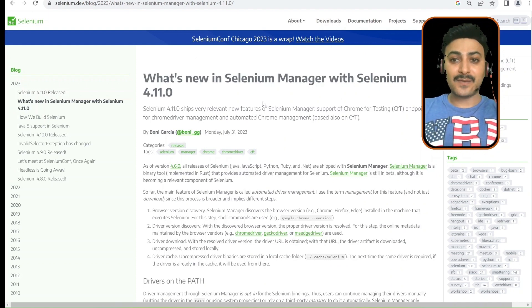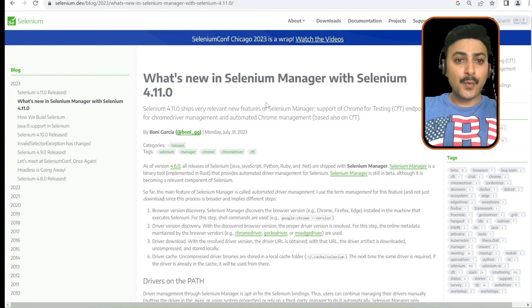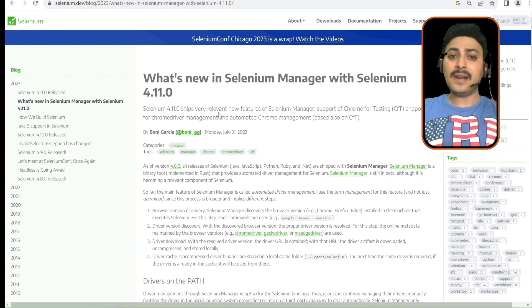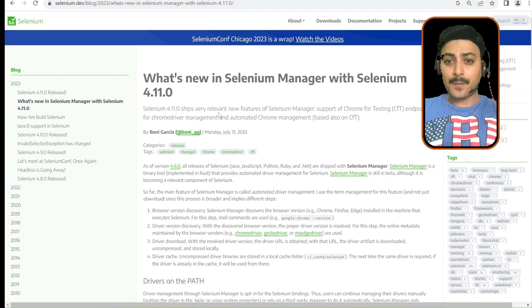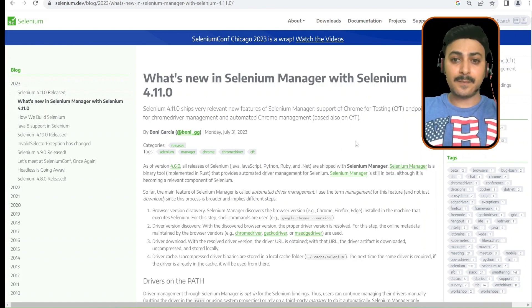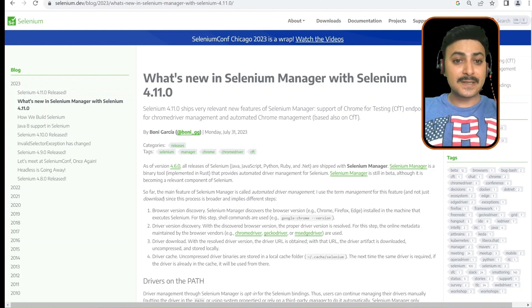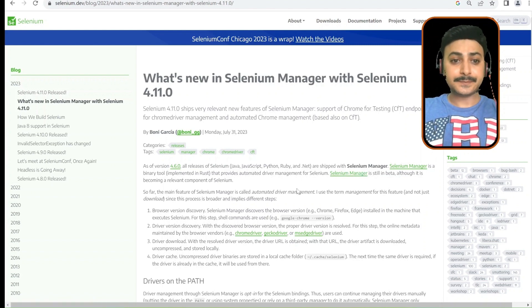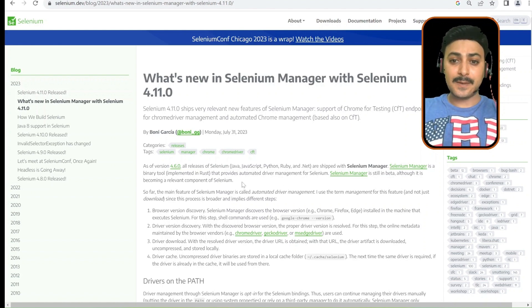Now let's look at what's new in Selenium Manager with Selenium 4.11.0. Selenium 4.11.0 ships very relevant new features: Selenium Manager support for Chrome for Testing endpoints for Chrome driver management, and automated Chrome management based on CFT. As of version 4.6.0, releases of Selenium are shipped with Selenium Manager. Selenium Manager is a binary tool that provides automated driver management for Selenium.